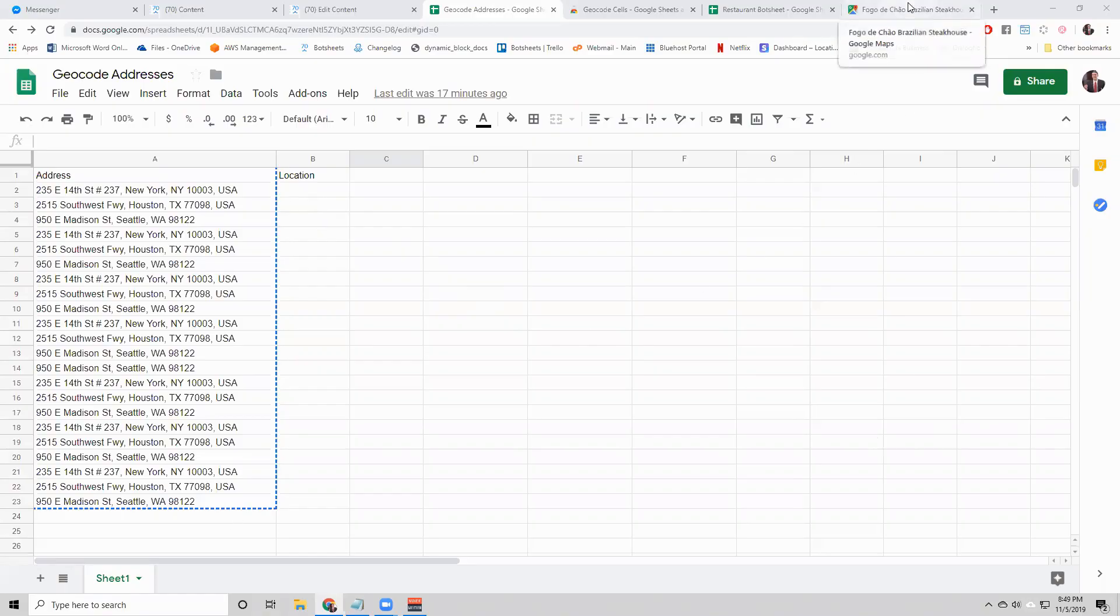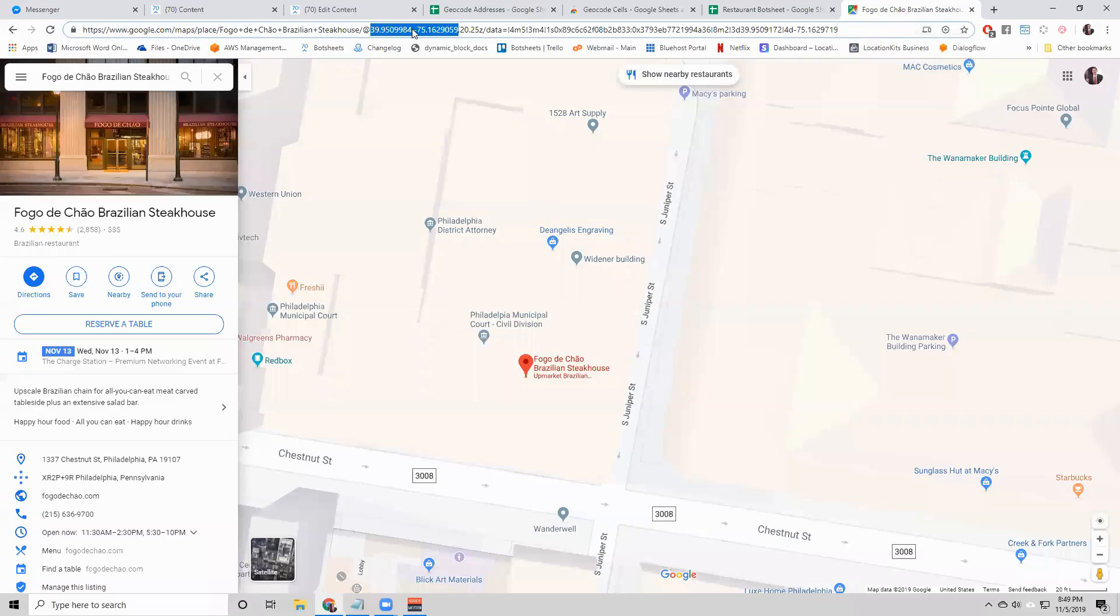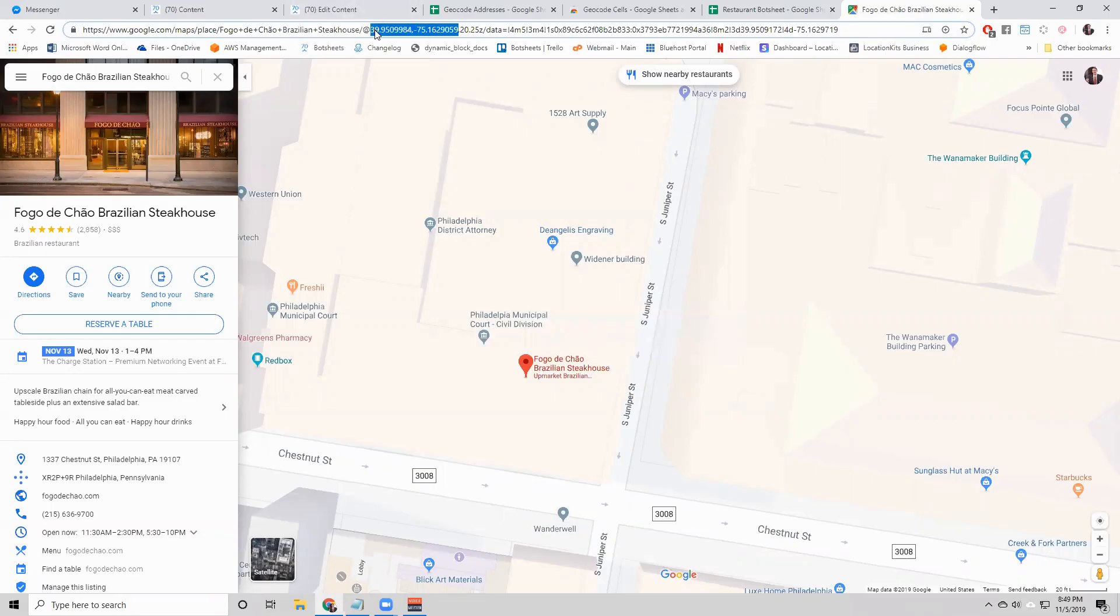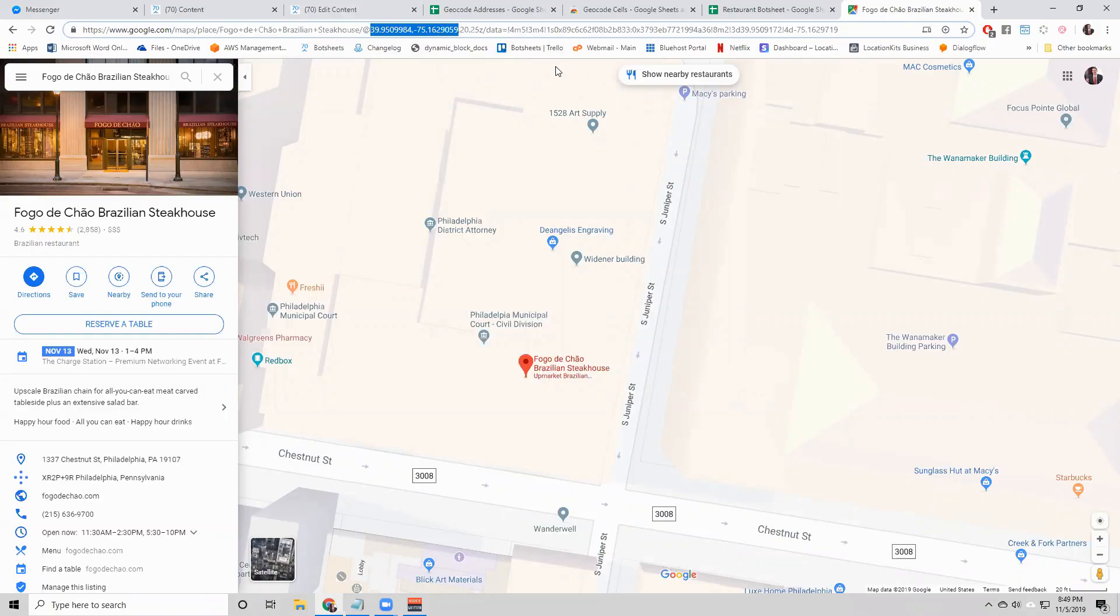You can always get the latitude and longitude of a place by going to Google Maps, searching for that place, and in the URL you'll see the latitude and longitude. Just make sure you stop before this comma here. You can always get the latitude and longitude right from the URL and put it into your Google Sheet.